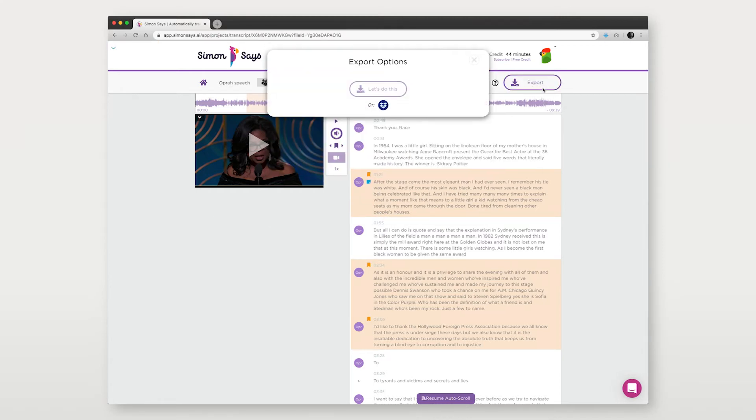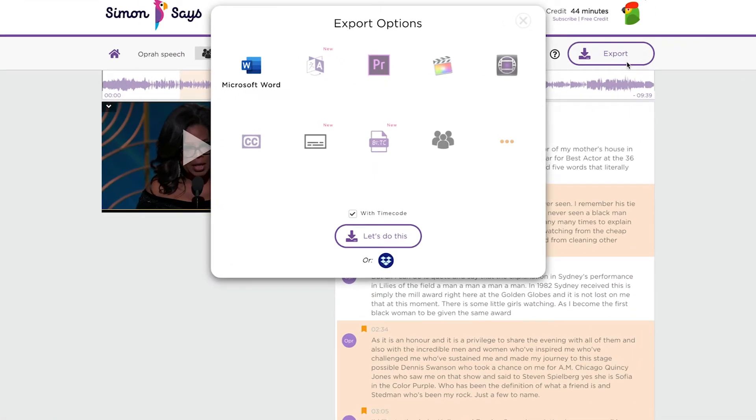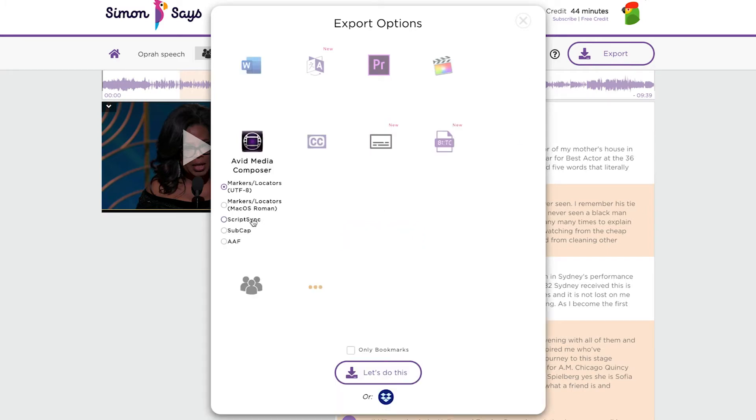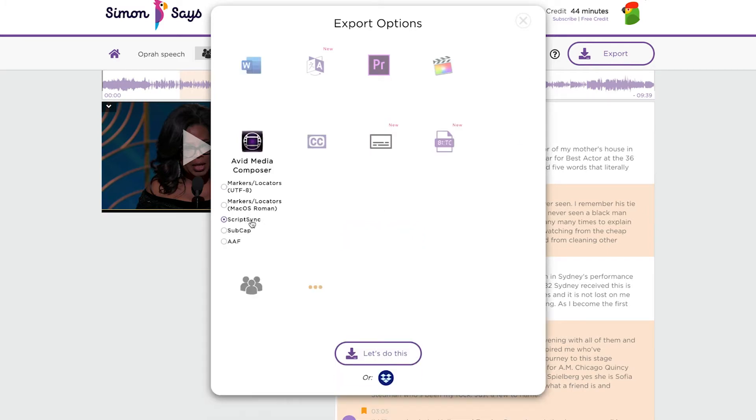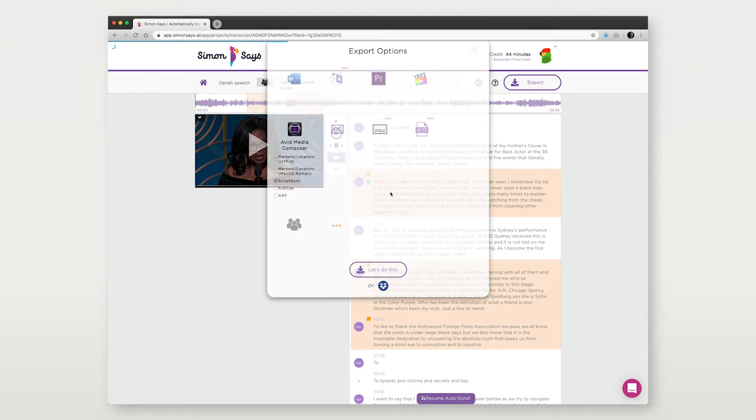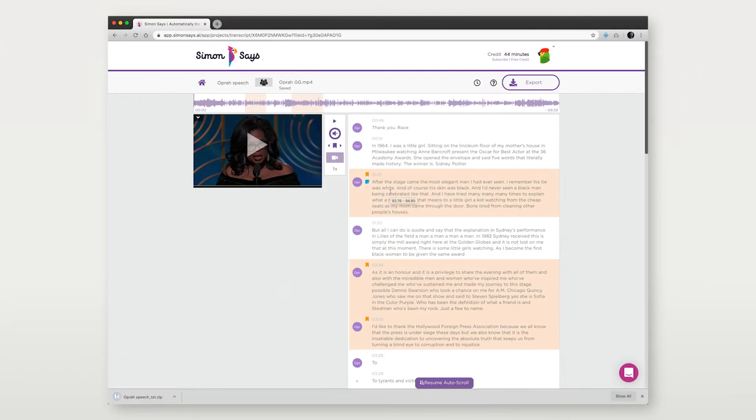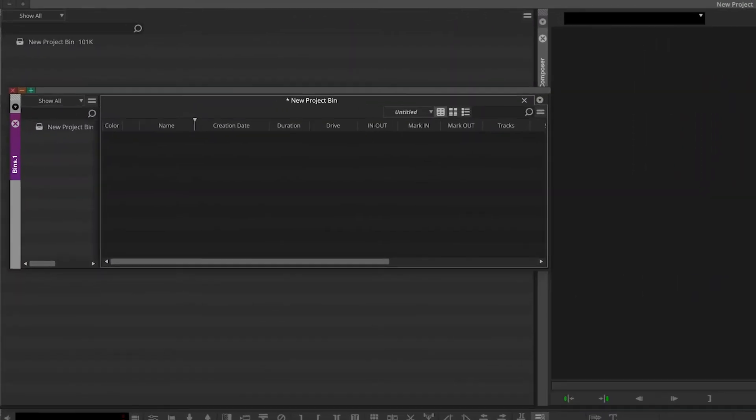Now click on the export button and select the Avid Media Composer icon. Select script sync and then download the file to your computer, unzip it and then open Avid Media Composer.